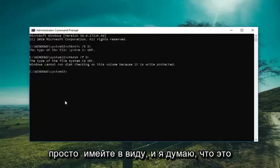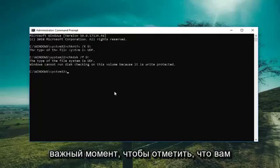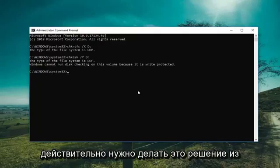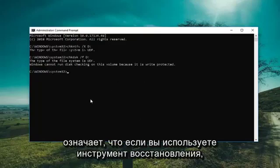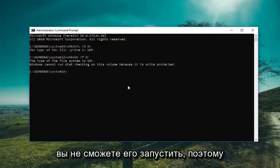And just keep in mind, and I think this is an important point to note, that you actually have to do this solution from within your Windows operating system. Meaning if you're using a recovery tool, you're not going to be able to run this.